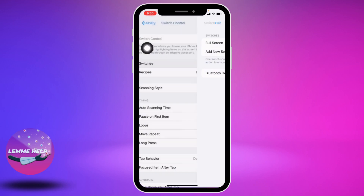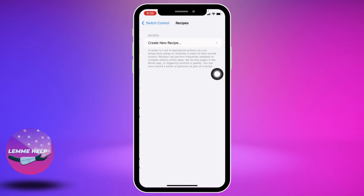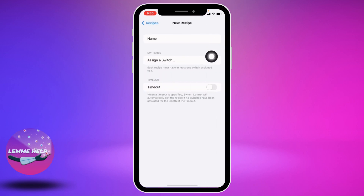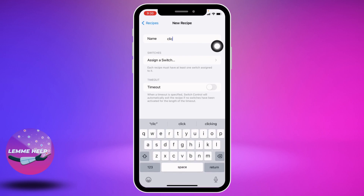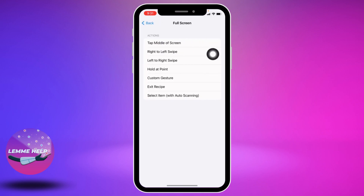Now tap on the option Recipes, then tap on Create New Recipe. Here you have to give a name to your auto click and assign a switch. Firstly give a name — I'm going to give it as 'Clicker'. After you give a name, tap on Assign a Switch, then tap on Full Screen. Now from here you have to select the option of Custom Gesture.